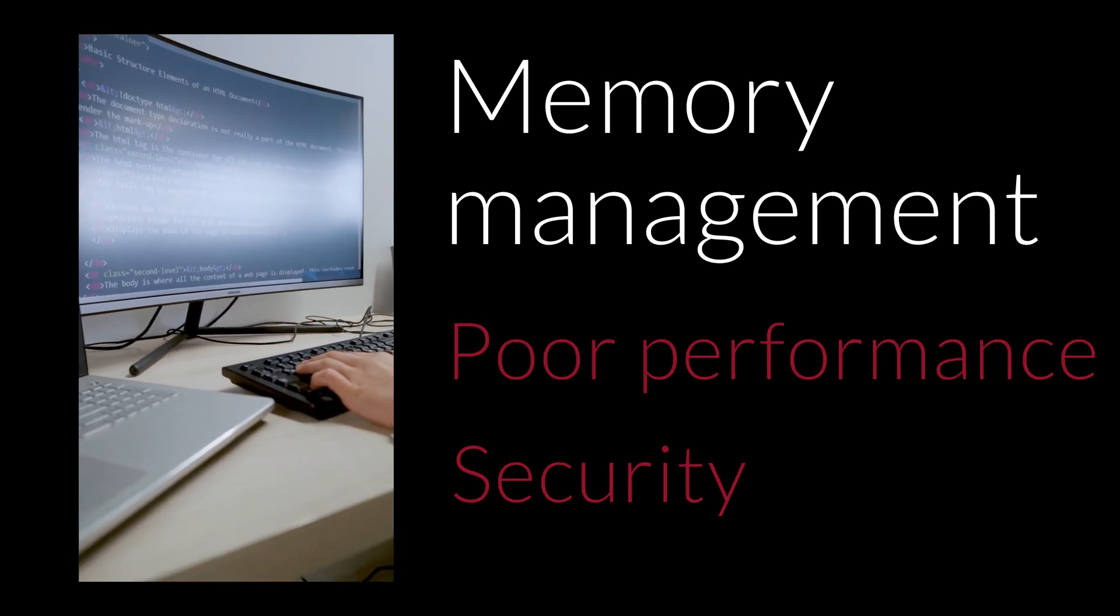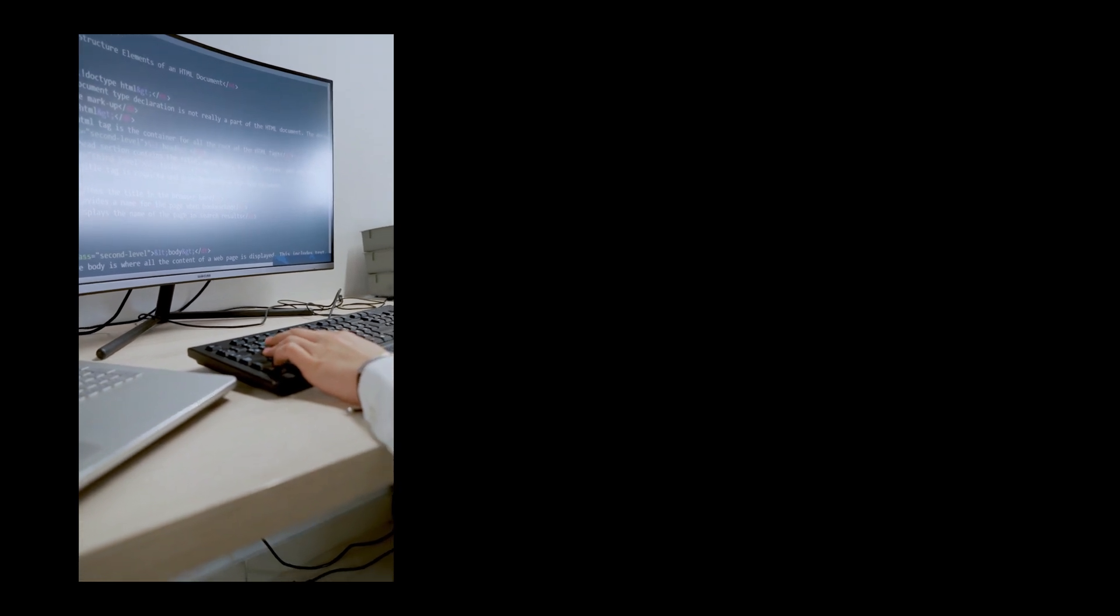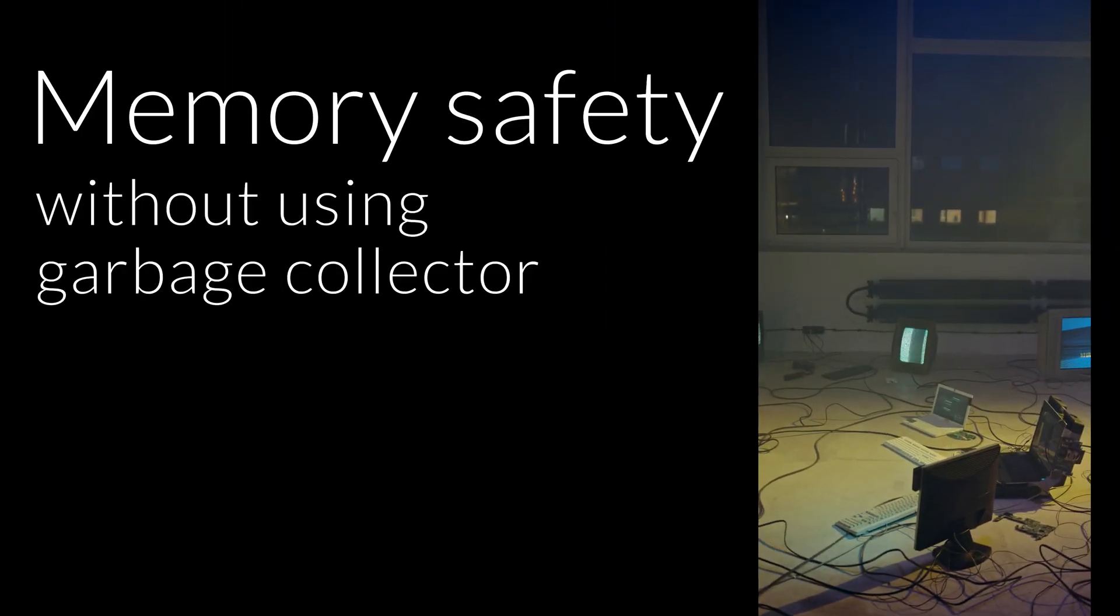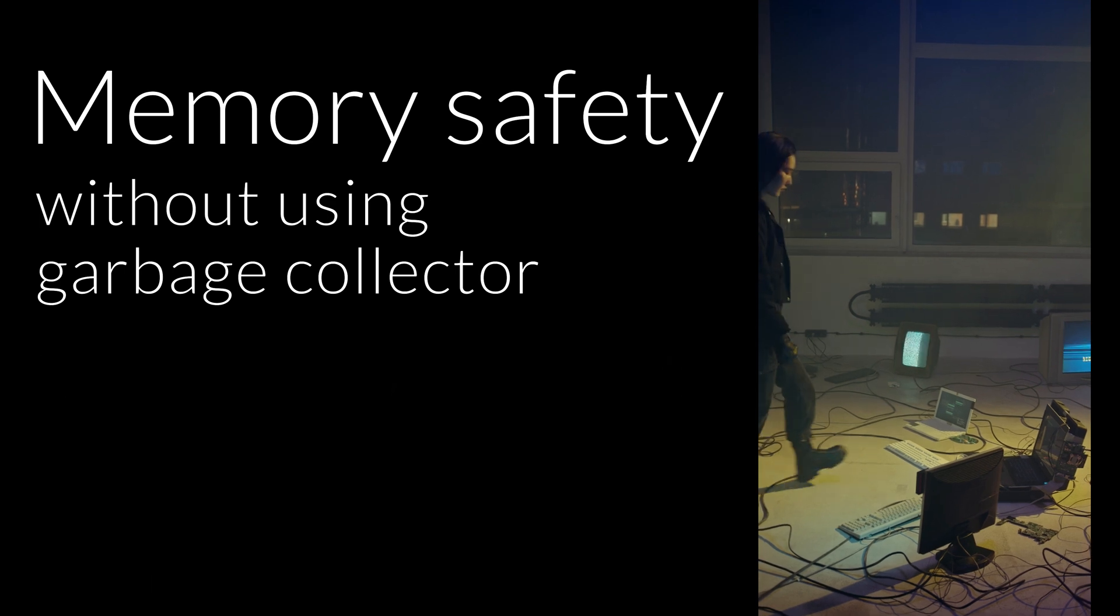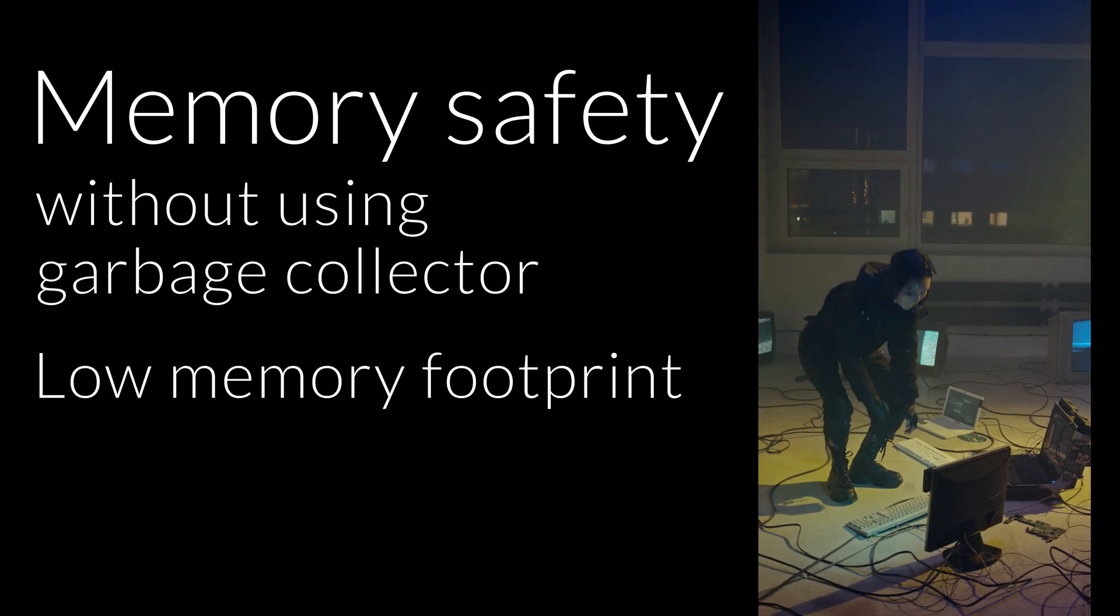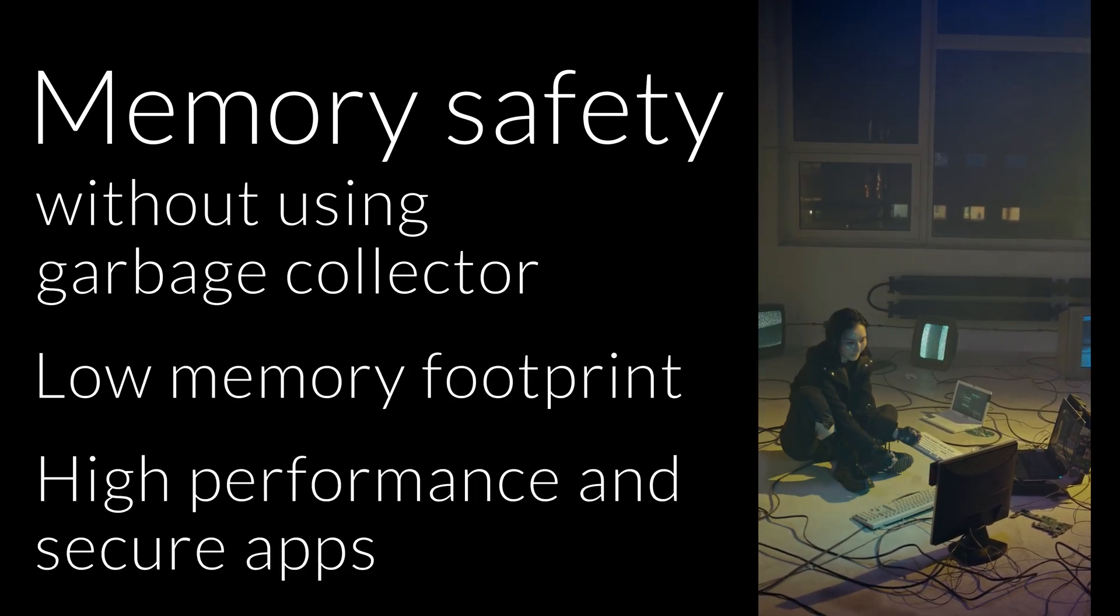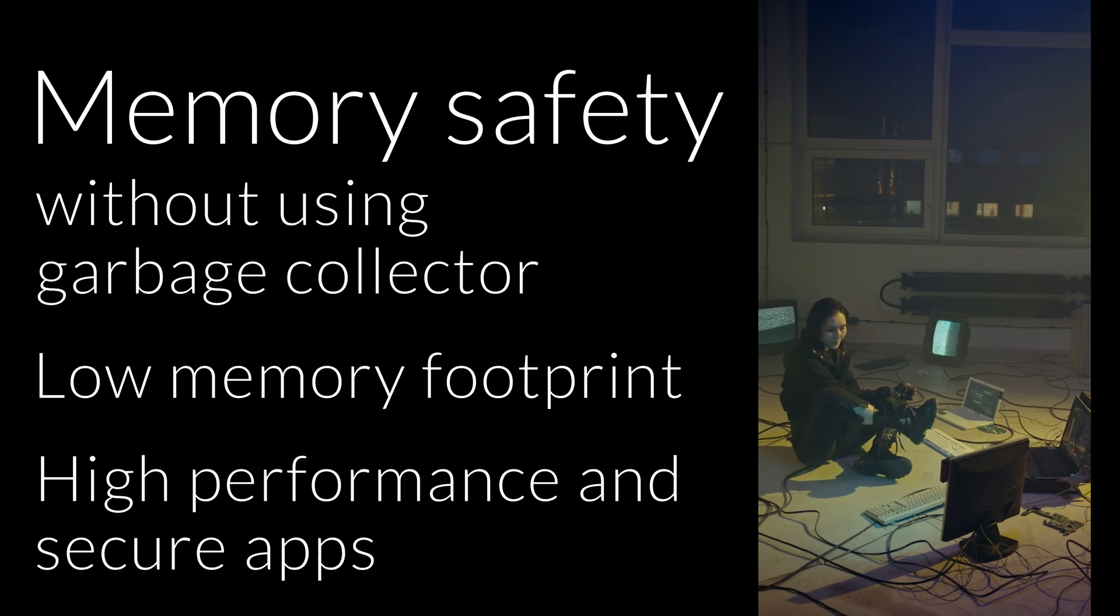Rust, on the other hand, provides memory safety without using a garbage collector, which means that with its low memory footprint you can build high performance and secure apps relatively easily.